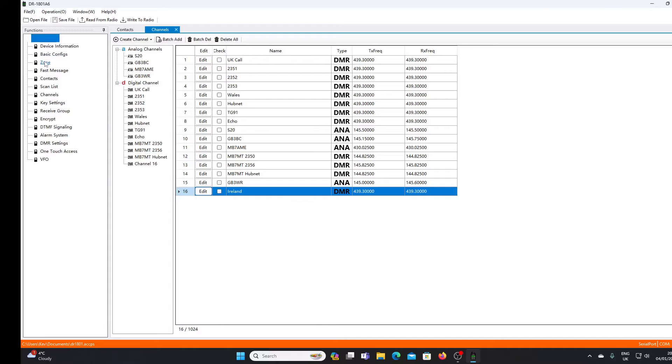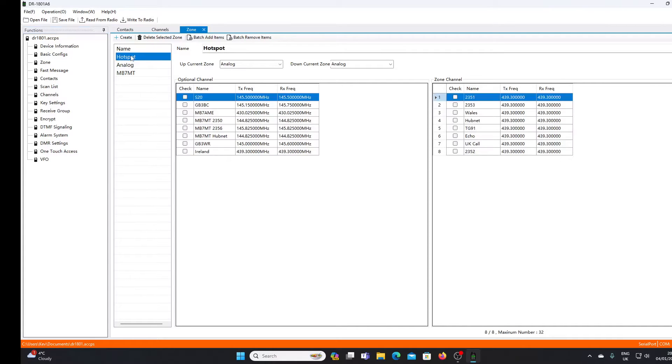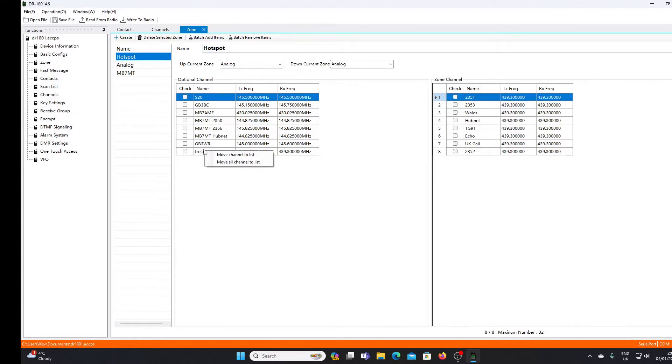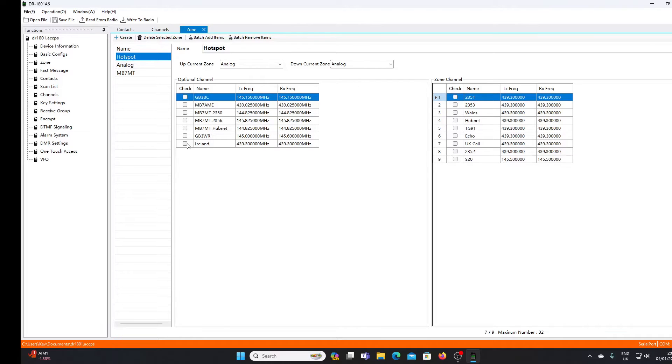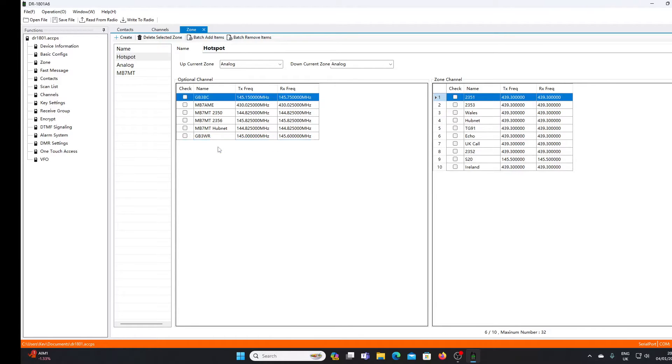I click on zone - you see I've already got a number of zones set up. I'm going to put it into the hotspot zone. These are the channels that are available to me on the left, and the channels actually in the hotspot zone are listed on the right. I can right-click on Ireland, move channel to list, and now there it is in the hotspot zone.